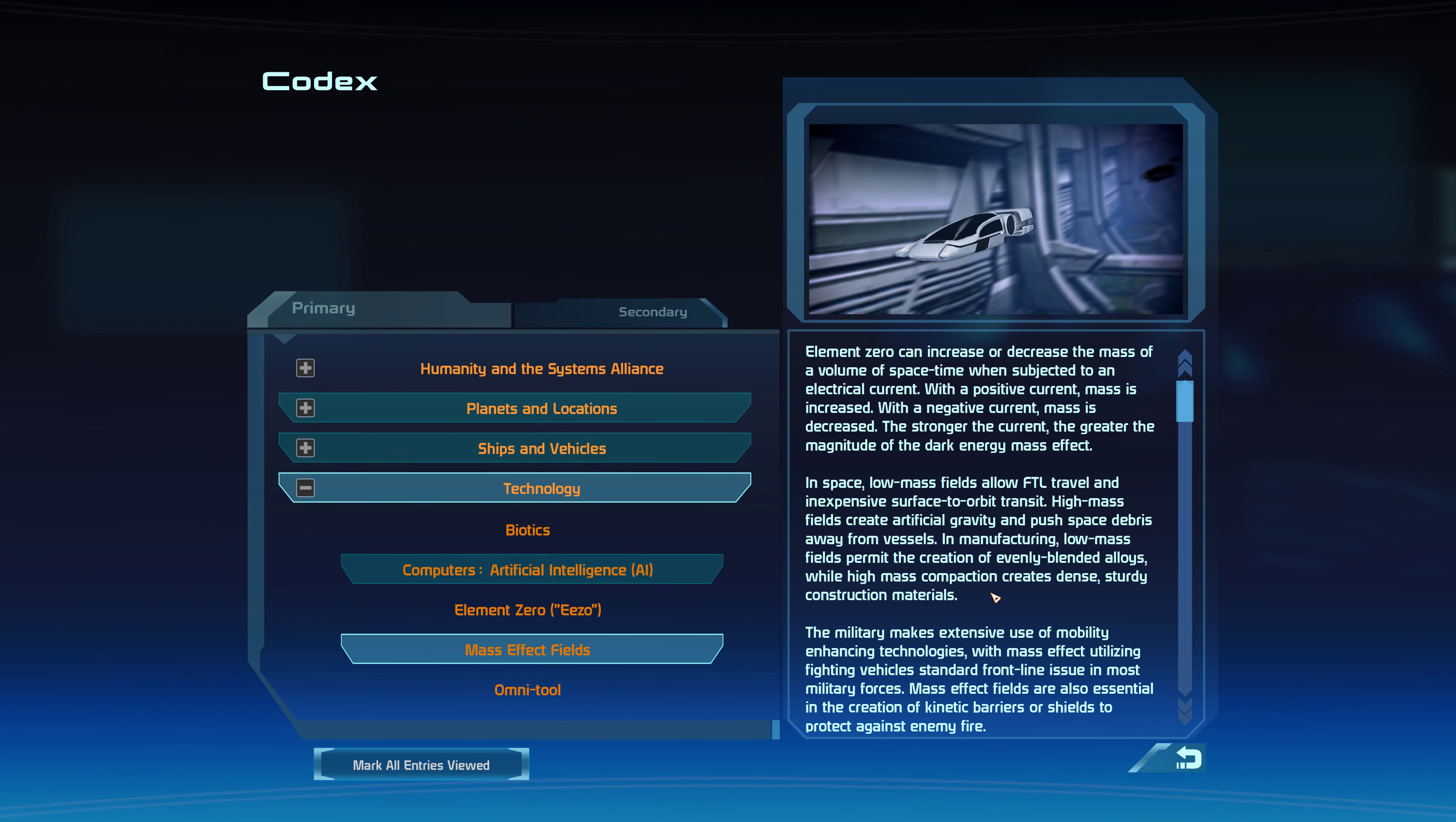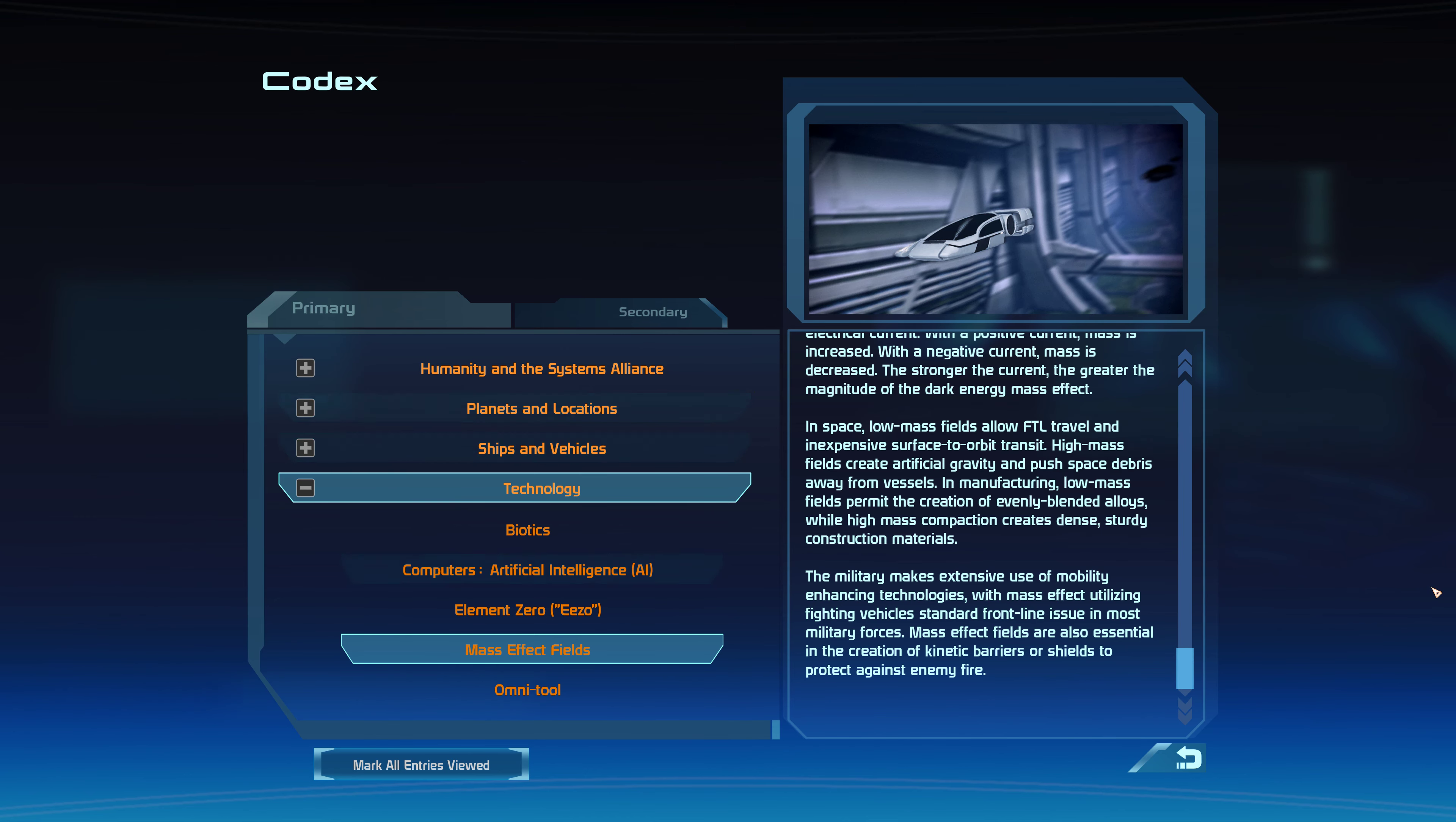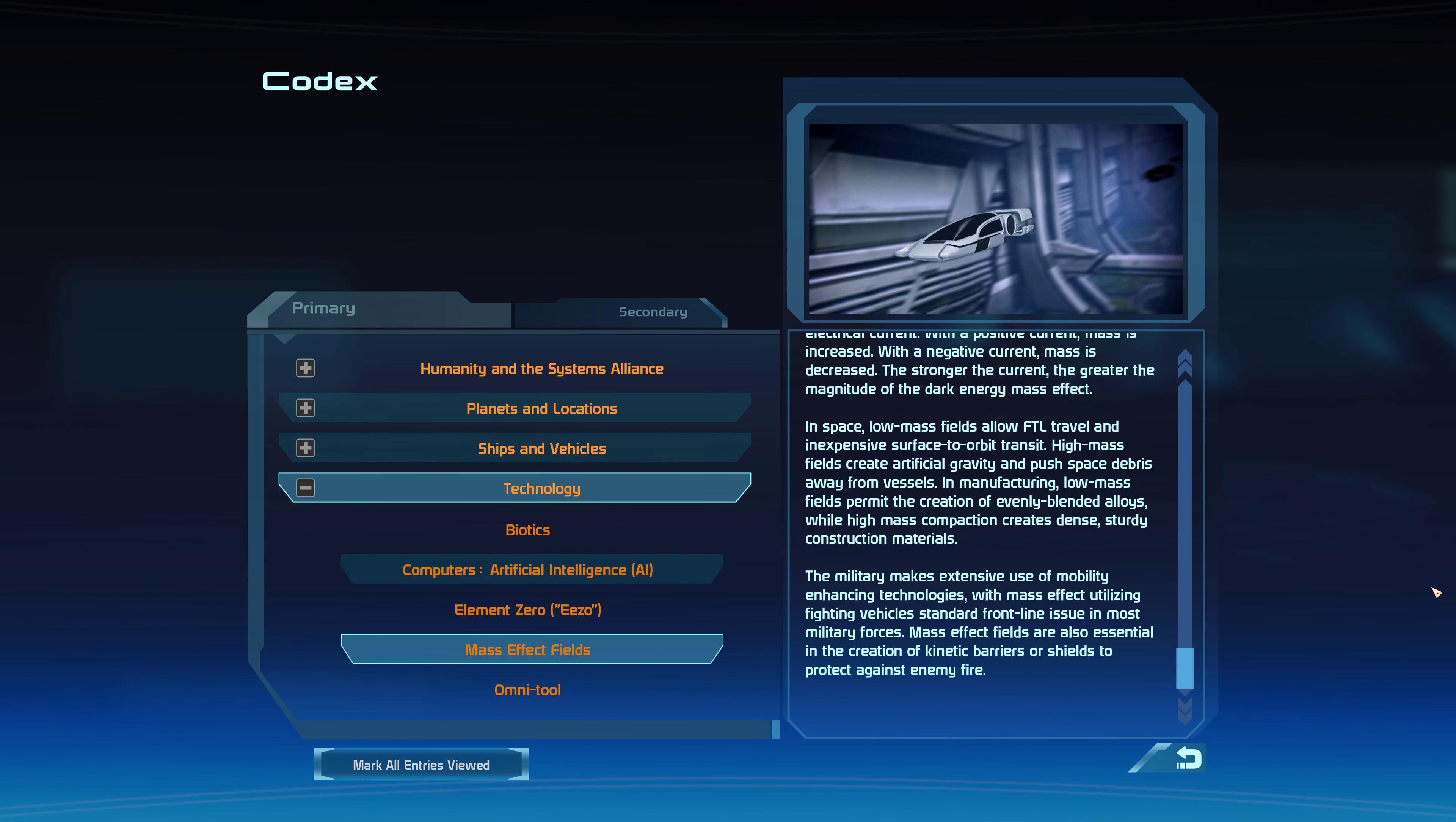The military makes extensive use of mobility-enhancing technologies, with mass effect utilizing fighting vehicles standard frontline issue in most military forces. Mass effect fields are also essential in the creation of kinetic barriers or shields to protect against enemy fire.